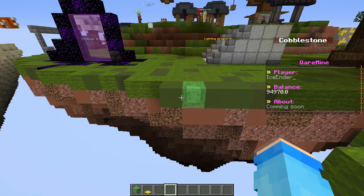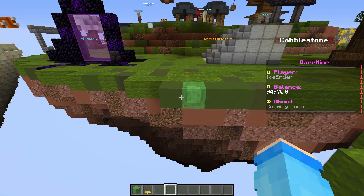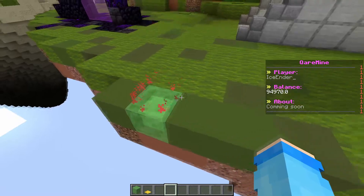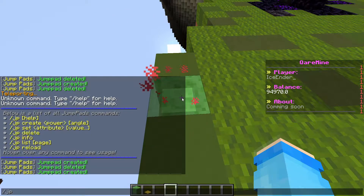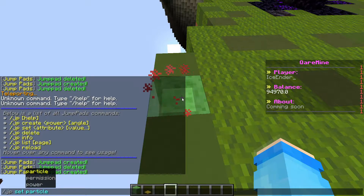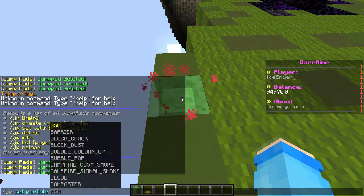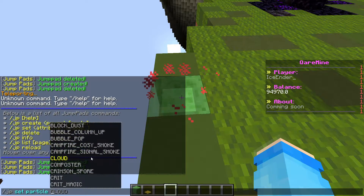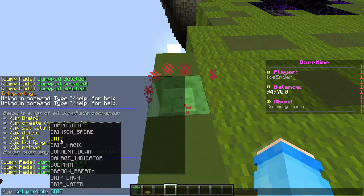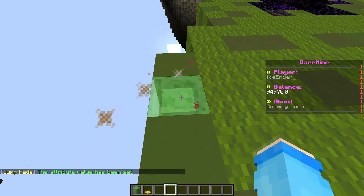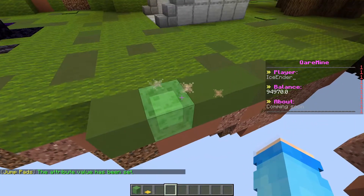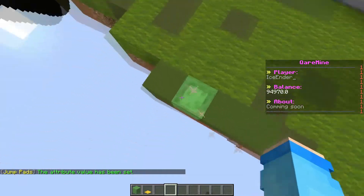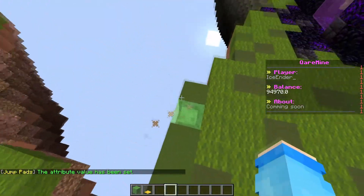If you guys want to customize the particle effects on the jump pad, you basically need to look at it and type slash JP set particle. Let's do 'crit' — it looks like this. This is the crit particle; when you hit someone for a crit, this particle shows up.